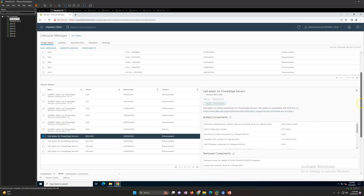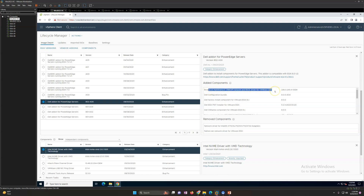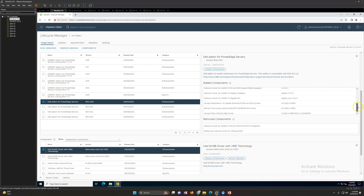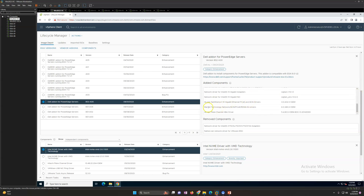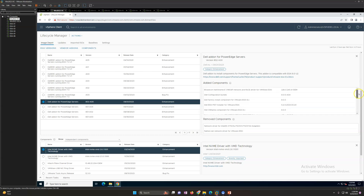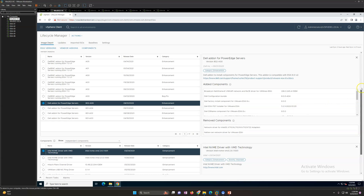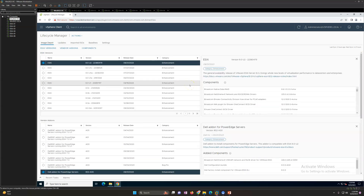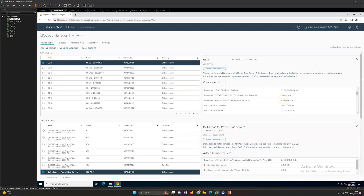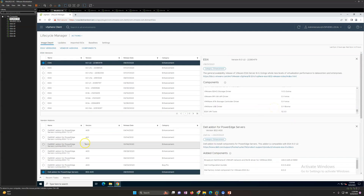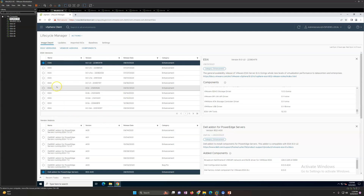If you click on a Dell add-on, you will see what packages are inside — for example, the Broadcom driver for the VMkernel adapter, the Dell configuration bundle, and factory install components for ESXi. If you select any ESXi version, you will see what drivers and everything is installed on it. Based on your specific hardware and OS version, you can check and install any version in your infrastructure.